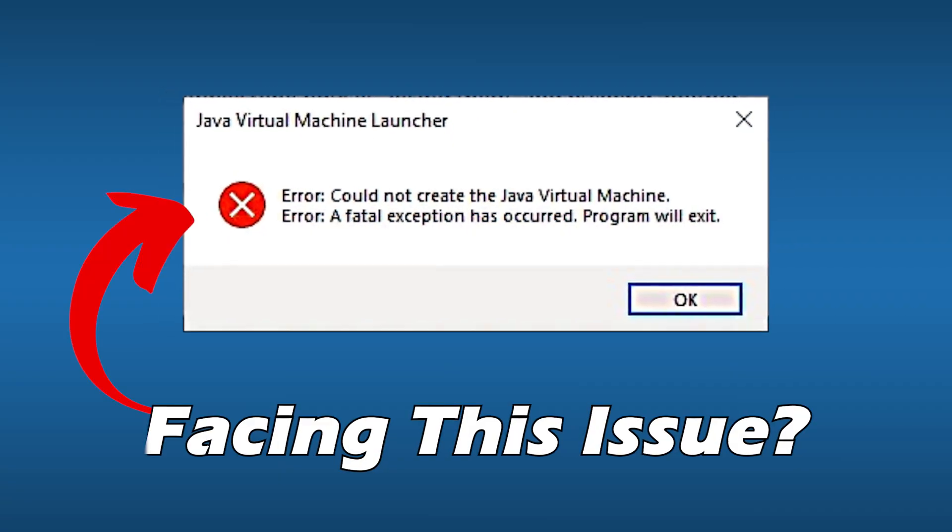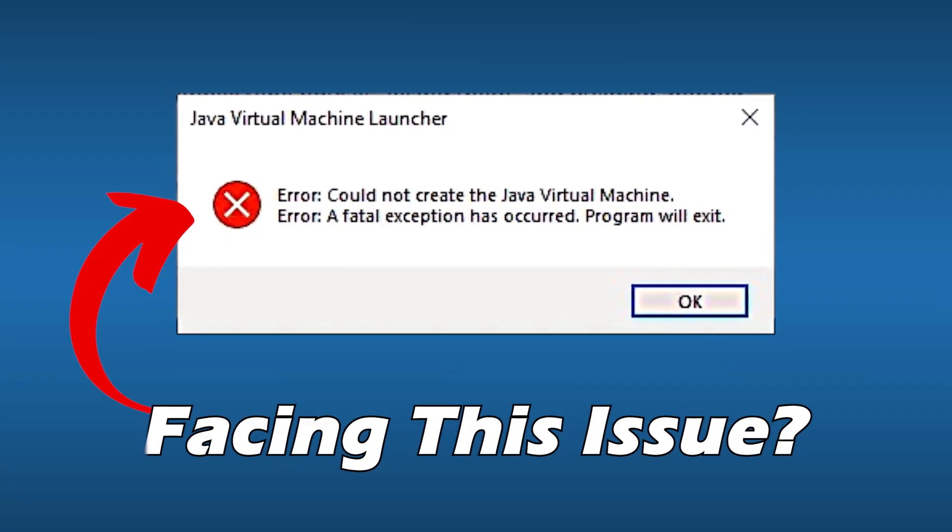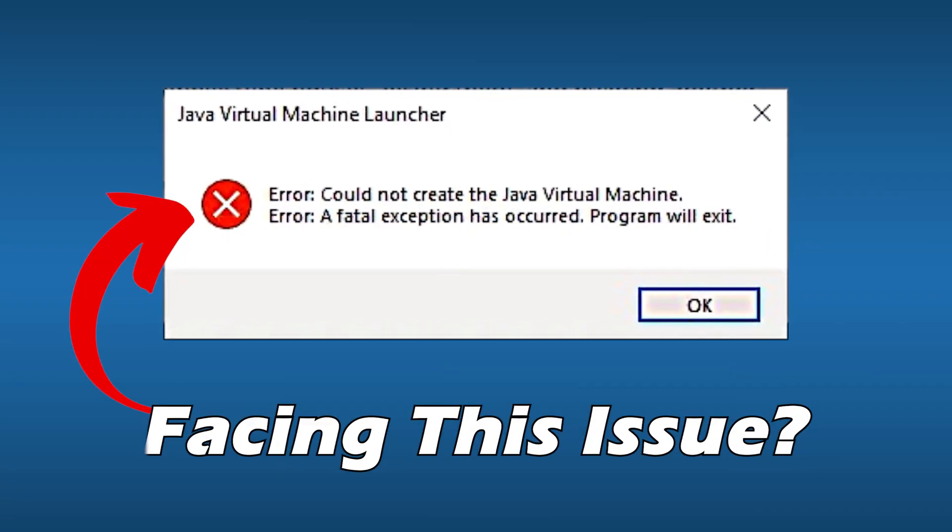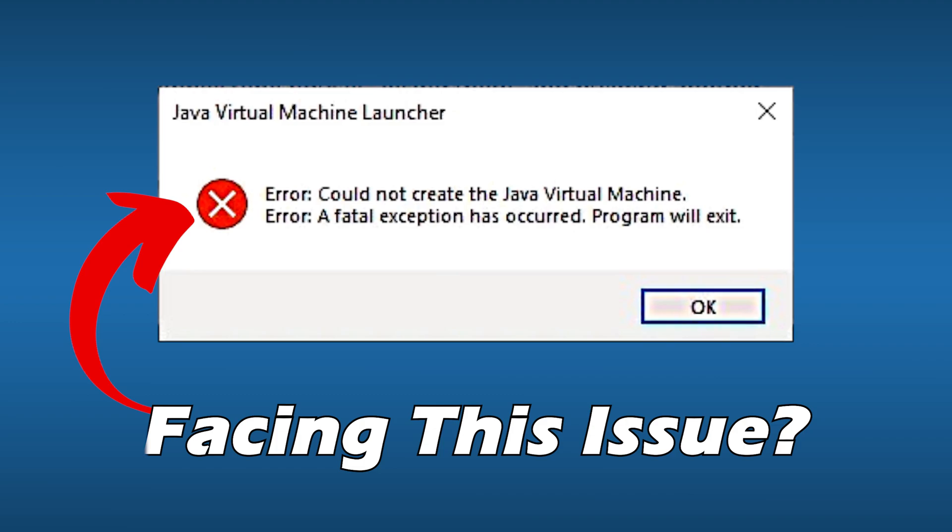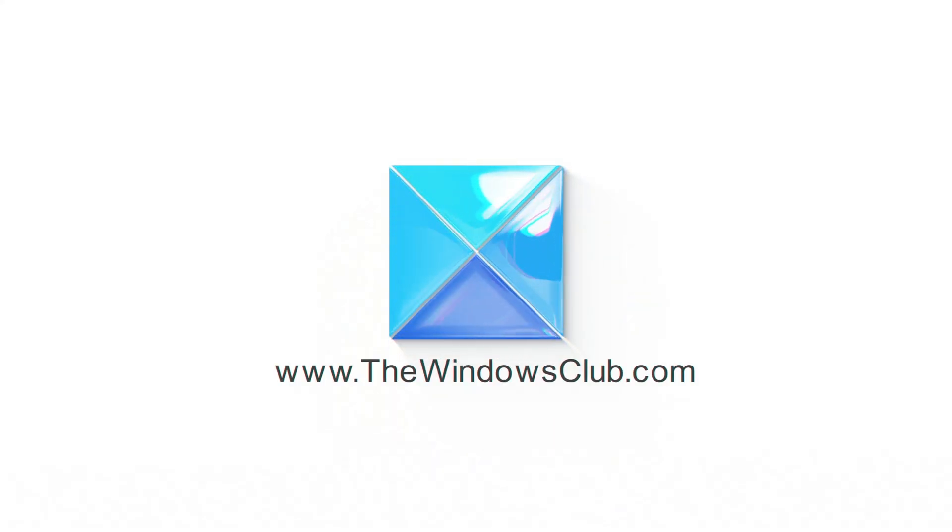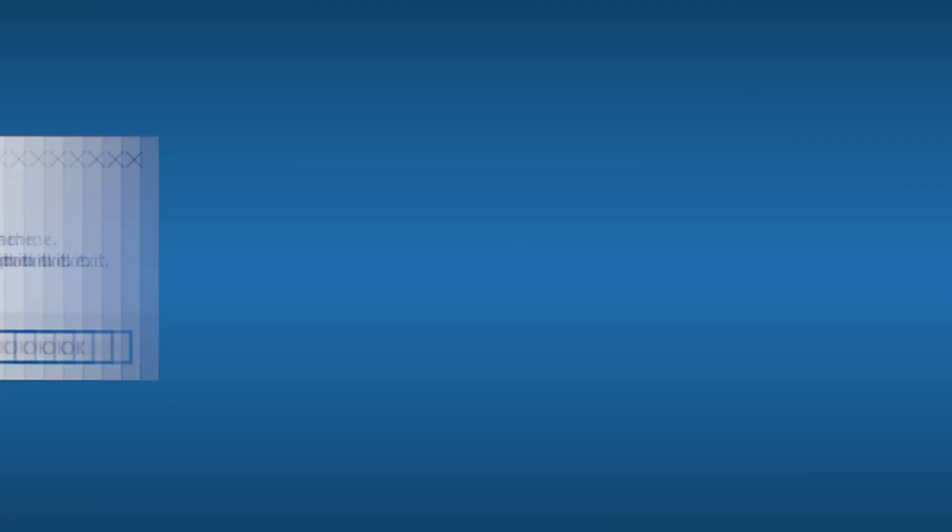Getting Java Virtual Machine Launcher Errors. Here we have shown three ways to fix the problem. This is the Windows Club.